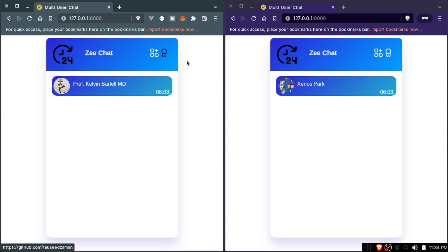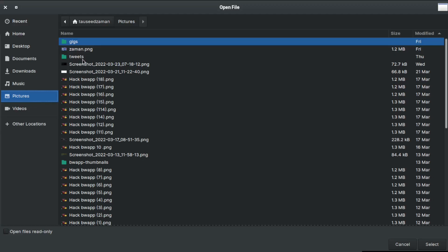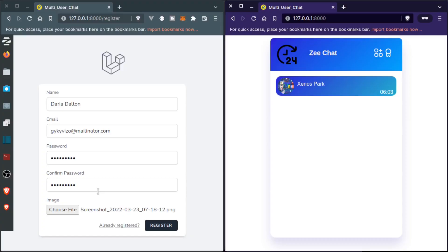So we contacted one person. Let's contact another person. I will log out from this and register with another account. Let's use the Fake Filler extension. Let's choose an image for this one. And I will register. Now I am registered. You can see two people are there. Basically you can see two people are here. We can't see ourselves in this list.